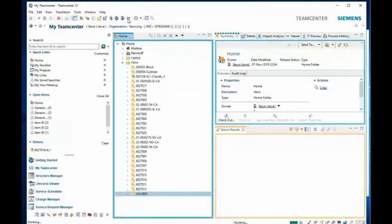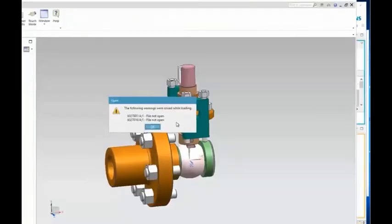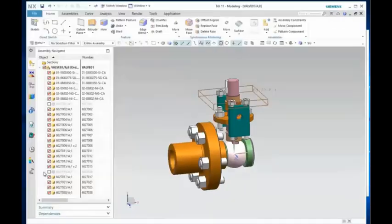In our second use case, use case B, we will see that Steve is now logged in through Team Center and he is going into NX in the manage mode to view the parts. And as we can see, he can't see two of those files.